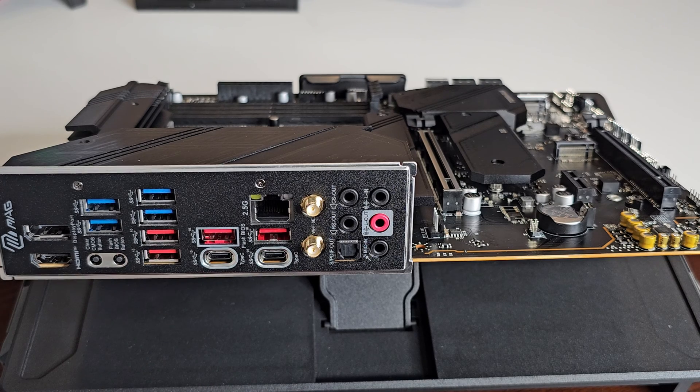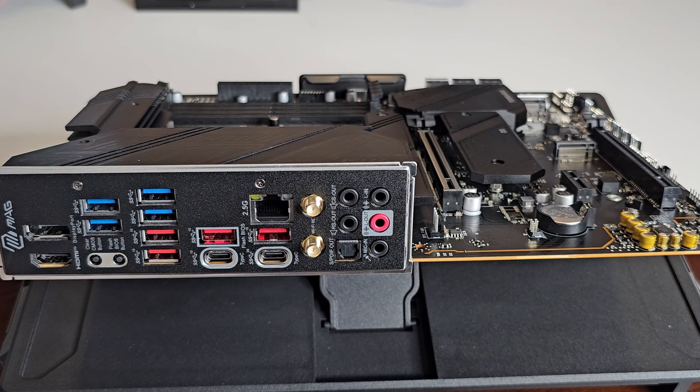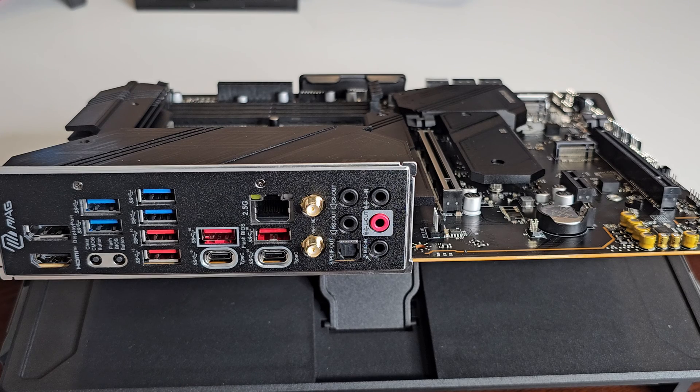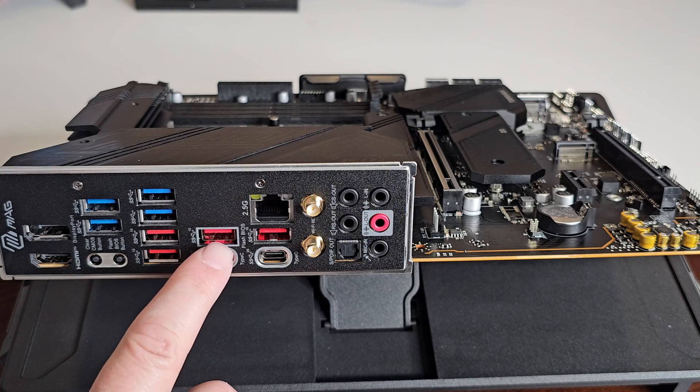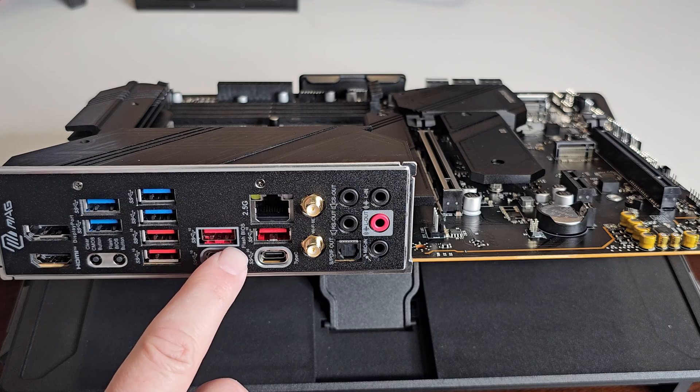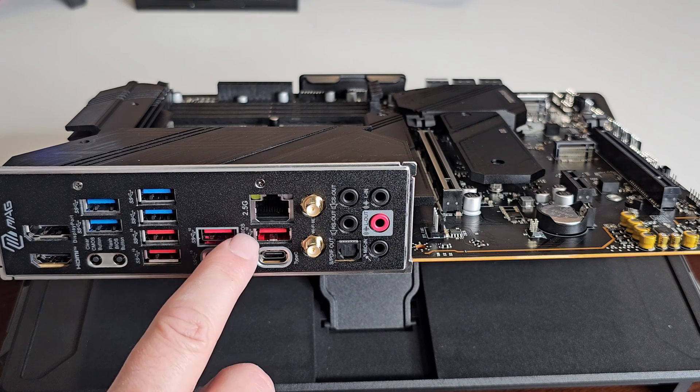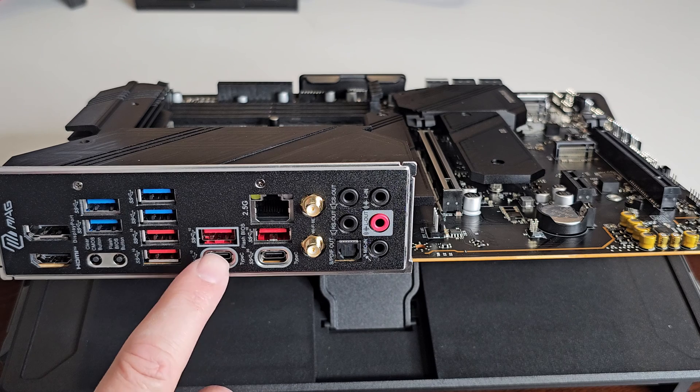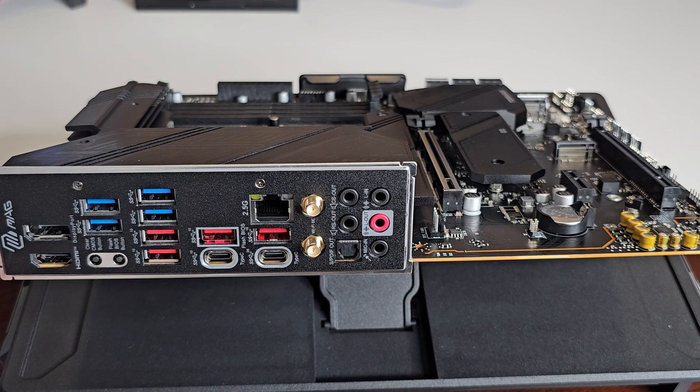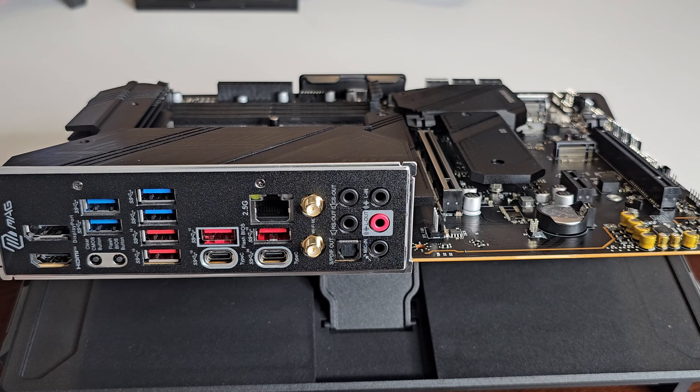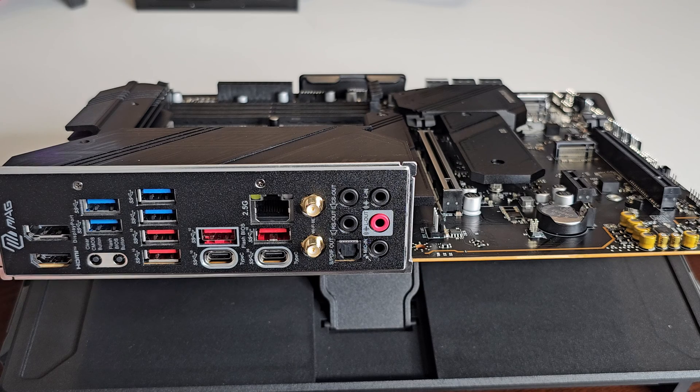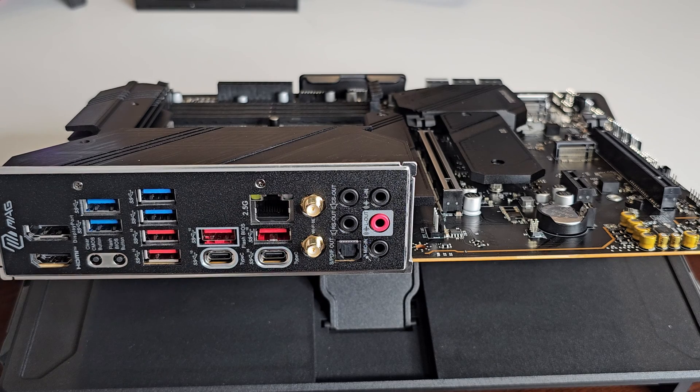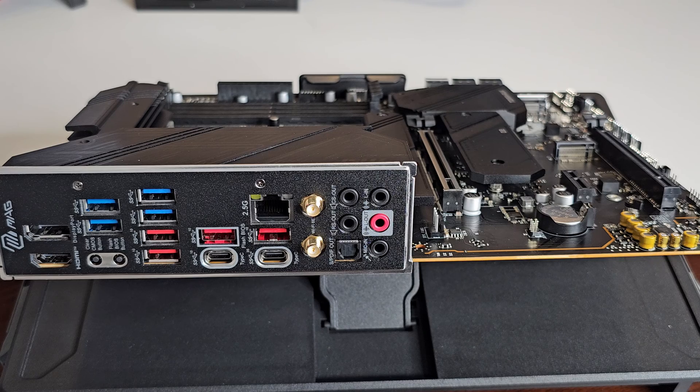But the ones on the bottom that are in red are USB 3.2 gen 2 10 gigabyte per second. Your flash BIOS port is right here. You can see how it's circled with a little kind of silvery going around.